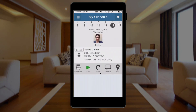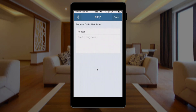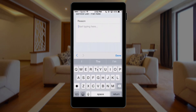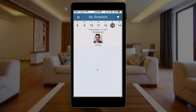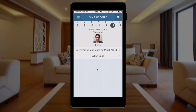I can also skip a job if I need to for any reason. If I click skip, it allows me to type out my reason for skipping the job. So let's say this job got rained out — I'll type 'rain' and then done. And now the job is removed from my list.